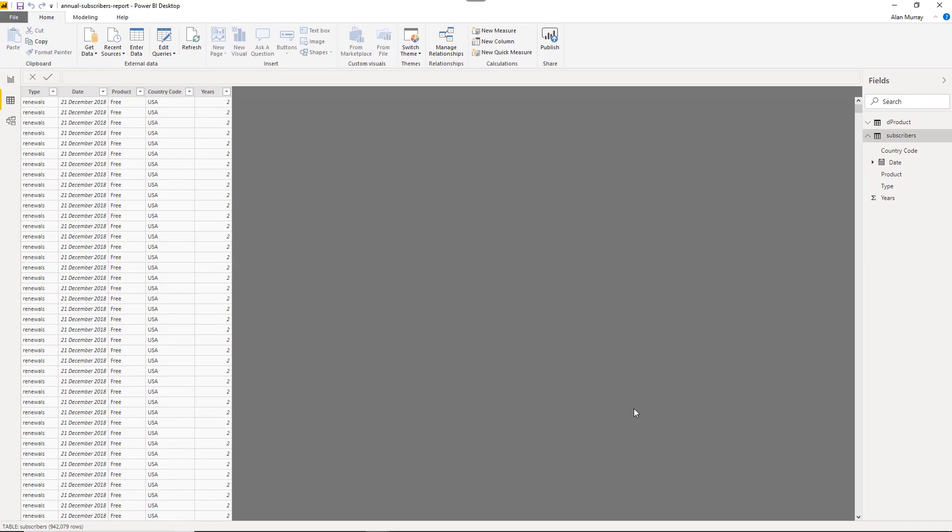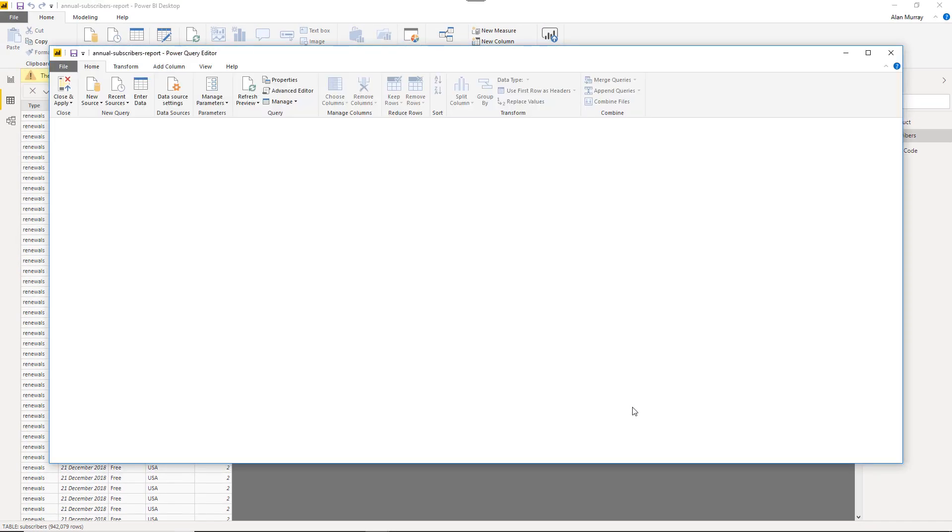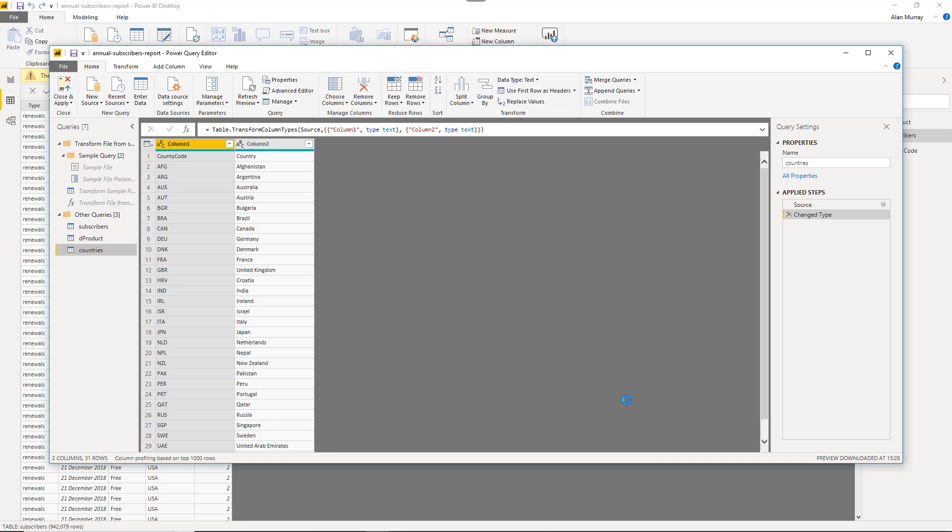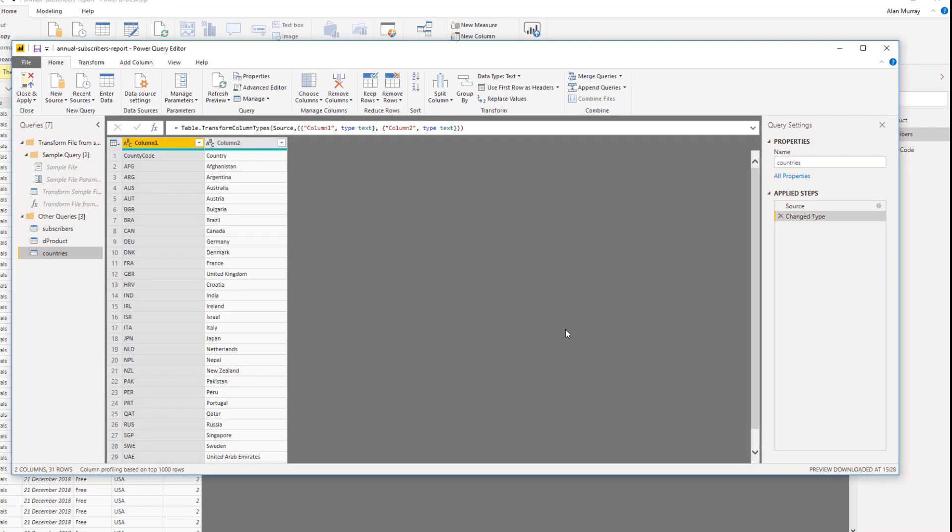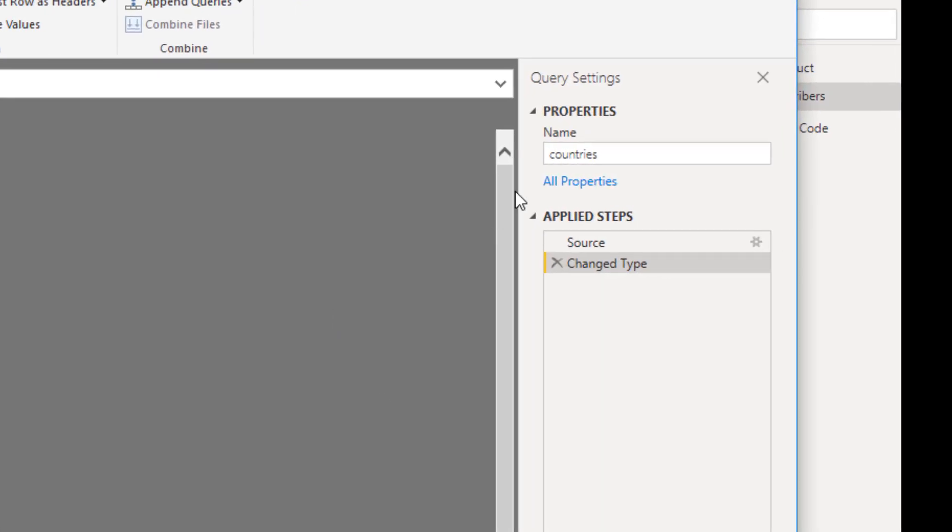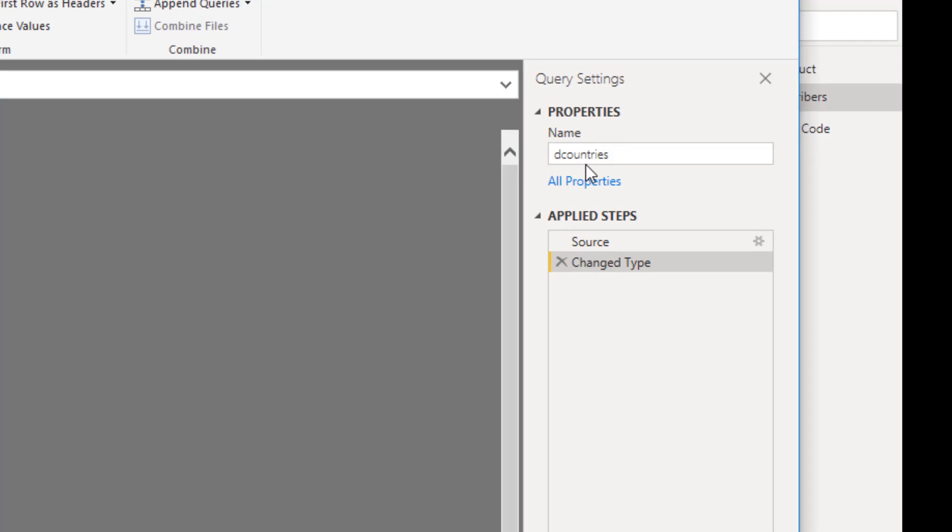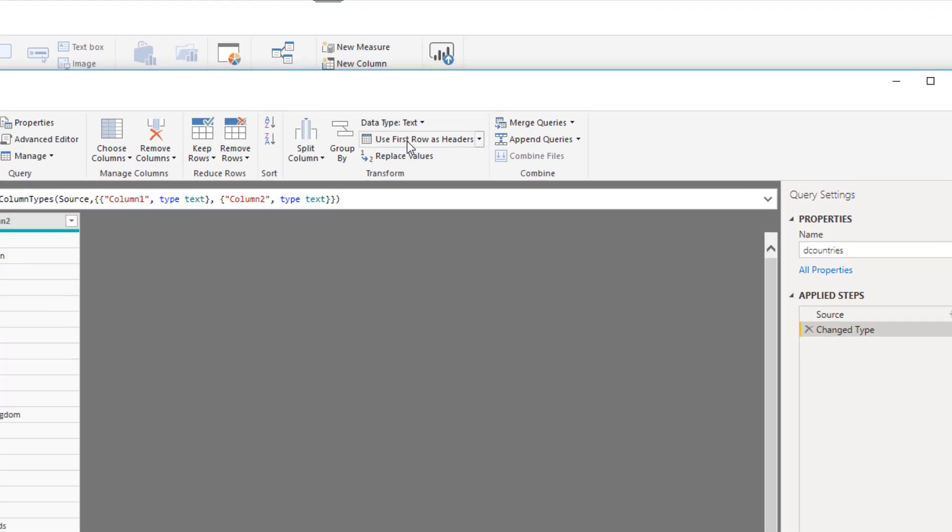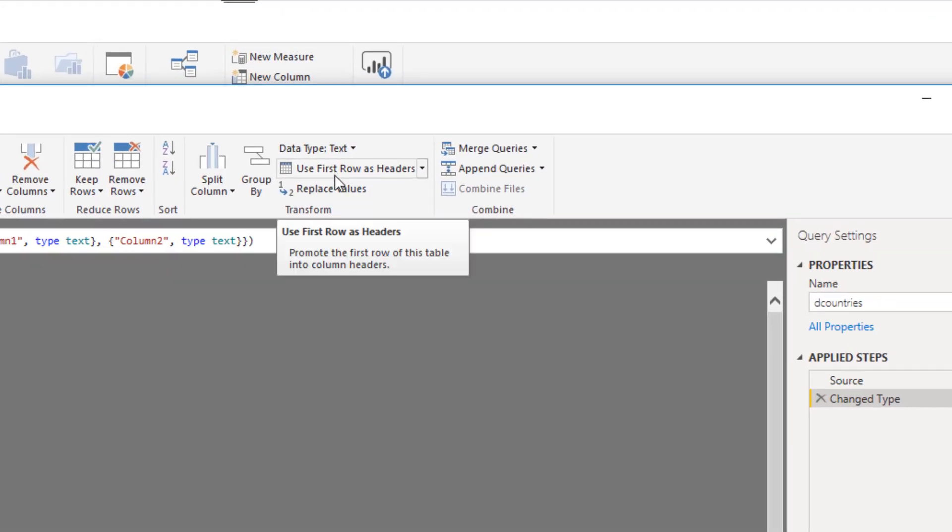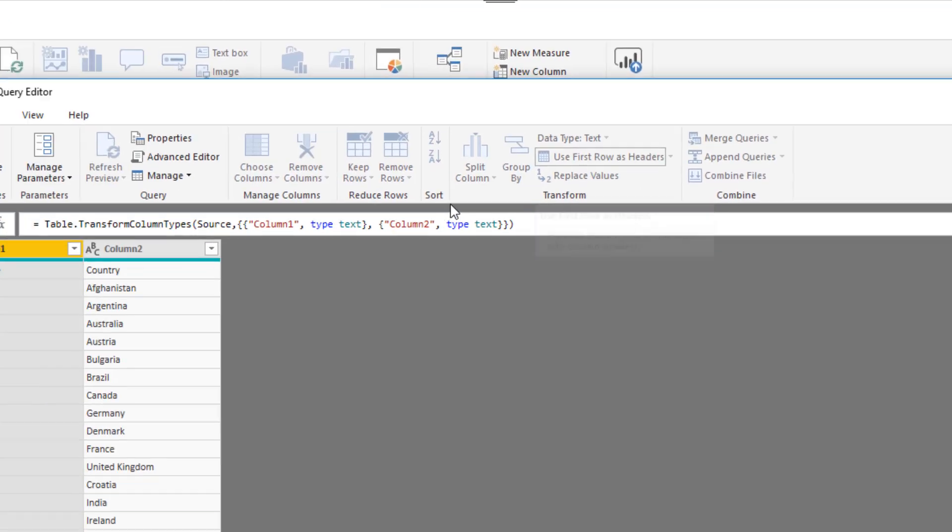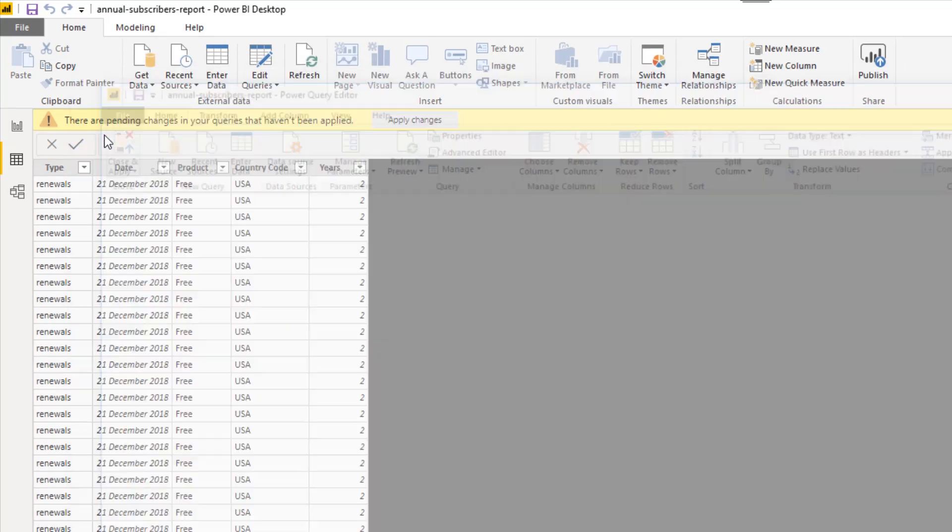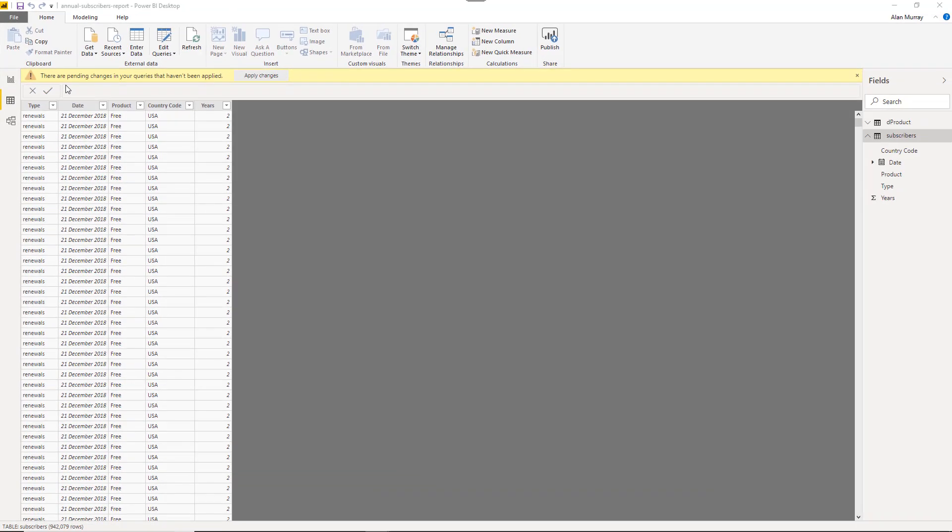There is something to do here, although it's not much. Here's the data loaded. On the right hand side, we can give our query a name. Let me put a letter D in front of the name because it's a dimension table. And then let's go for the button to use first row as headers, which is on the home tab. That will load that first row into the header area, an issue that we identified at the preview step. Then we can close and apply this into our model.